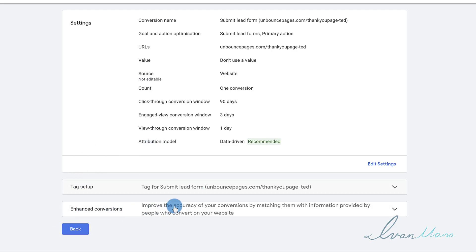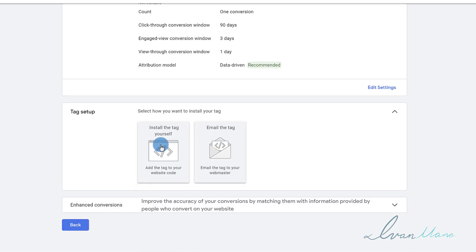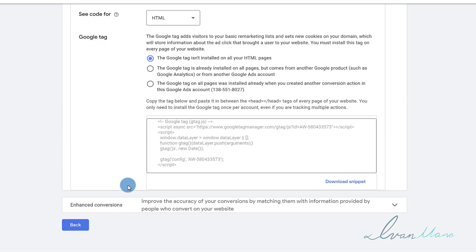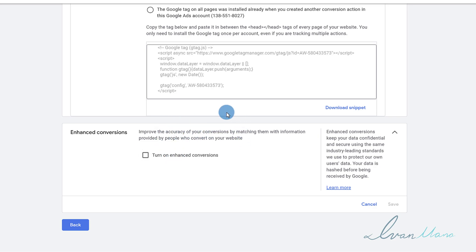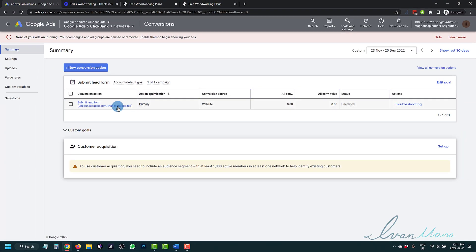So we're going to click on Done. This is basically it — this is the tag setup. If you want to install the tag again, you have it right here. And then Enhance Conversions — what this does is if Google has some information about the customer such as their email, name, or phone number, Google will be able to match that information with what you have to improve the accuracy of the conversions. I'm going to click Cancel and leave this as the default.